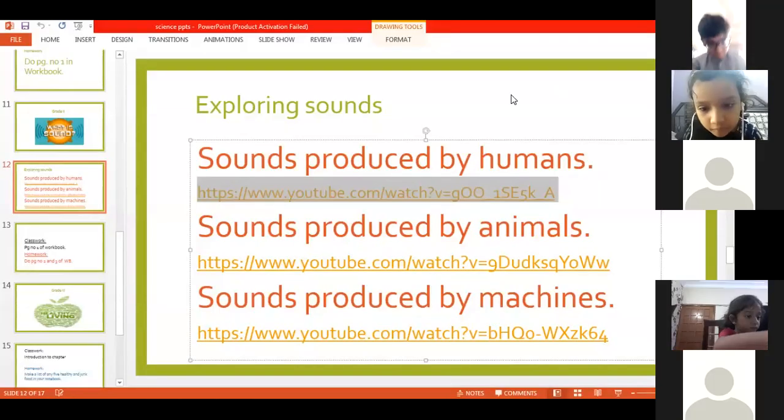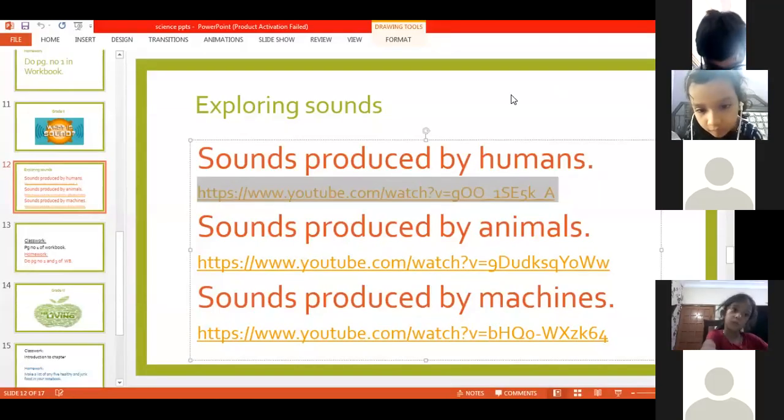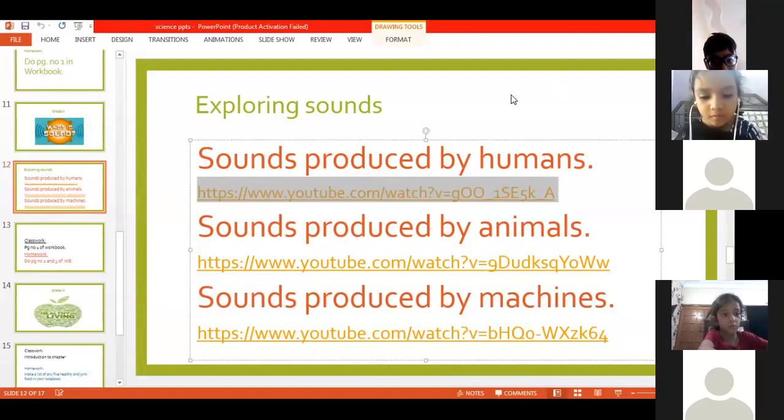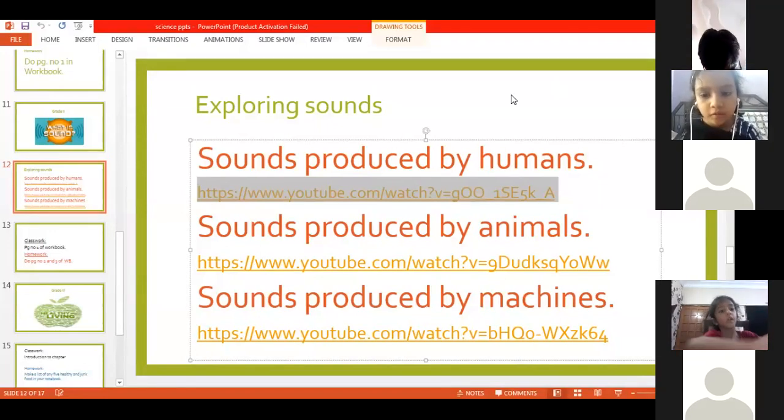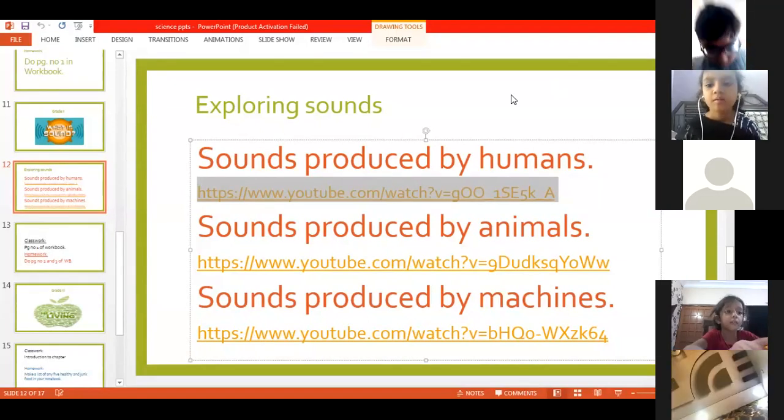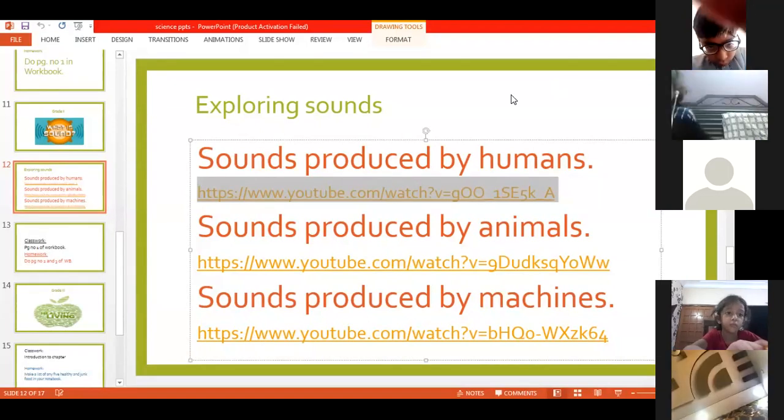Okay, so welcome back grade 2. It is your science session, your second one, and now we are going to study your new chapter, that is sound.